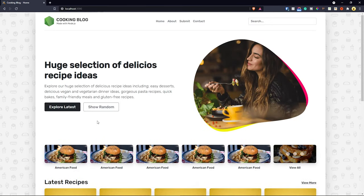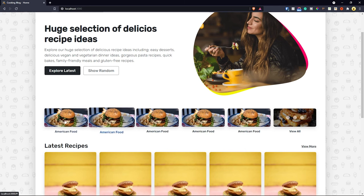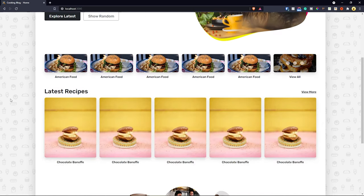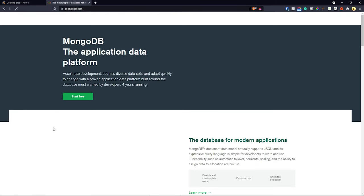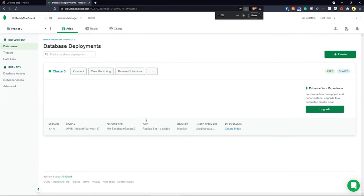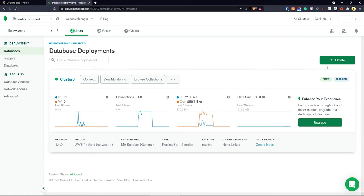Now that the front-end layout is looking good, let's concentrate on creating a categories model and putting some dummy data into the database so we can display it. We'll work our way from there, starting with MongoDB. Go to mongodb.com, register for a free account, sign in, and from your dashboard click Create to create a free cluster — I believe the first one is free.